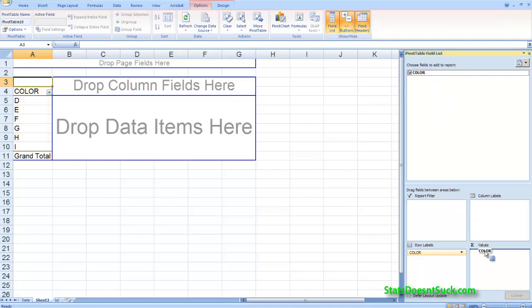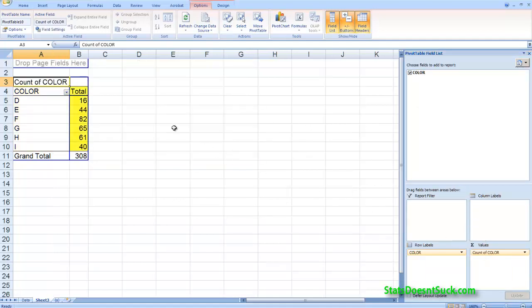And then once again drag color down to values and so you should get these totals: 16, 44, 82 and so on.